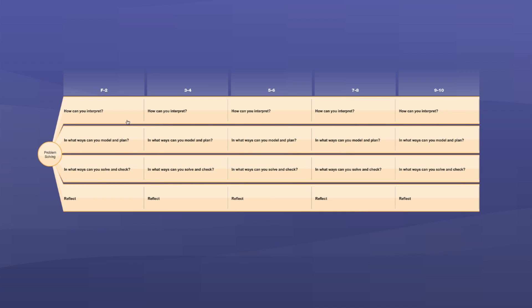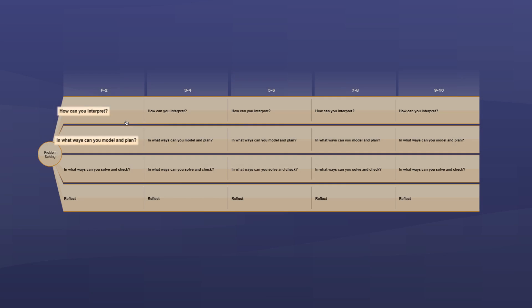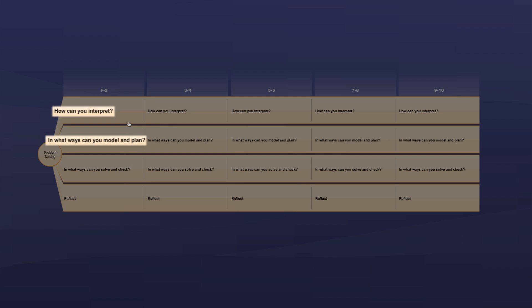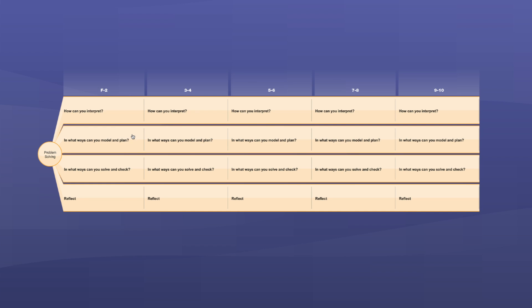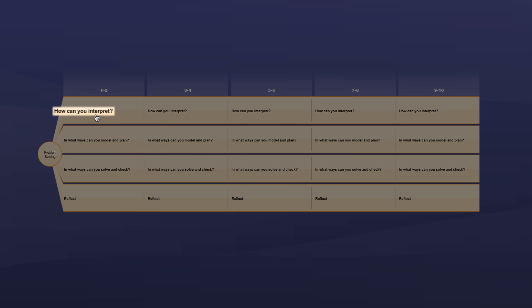We know that strong problem solvers invest time in these first two stages of the process, so we need to support all of our students to understand and engage with this part of problem solving. Of course, it's often helpful to move back and forth between the different stages — for example, you might be modelling your problem and find it helpful to go back and check the initial interpretation.